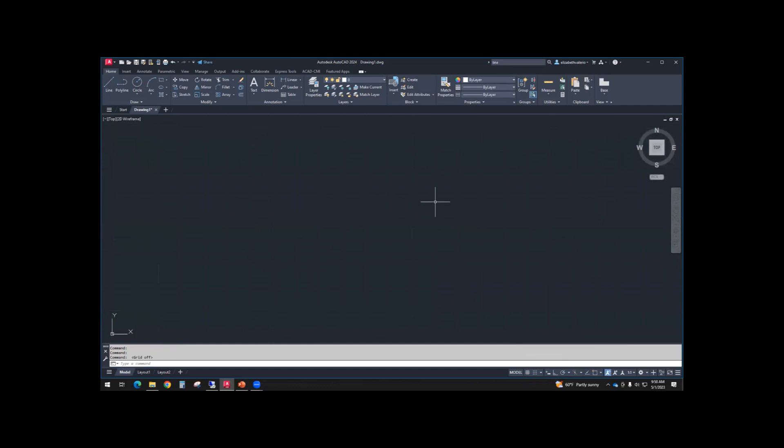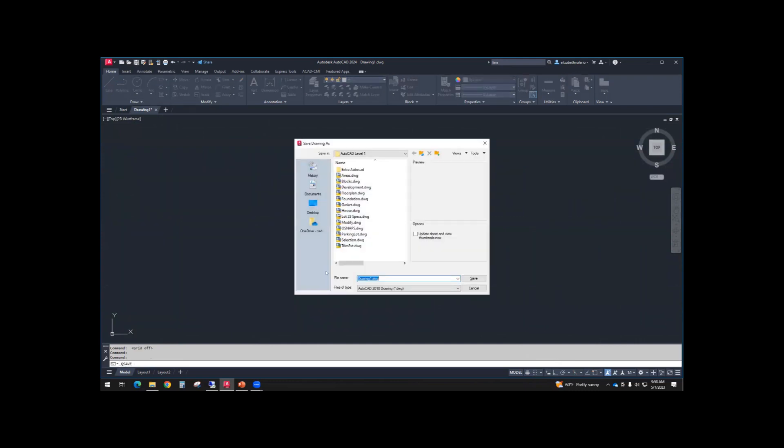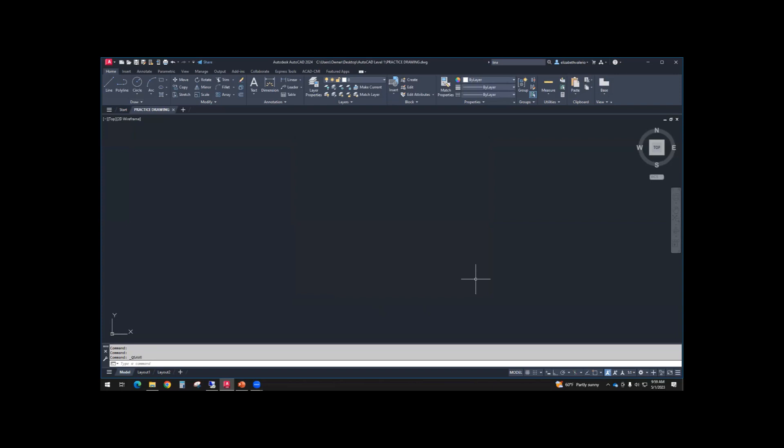When you have that blank drawing open, let's save it. At the top, I'm going to click save. Control S also works for save. I'm going to save it in my AutoCAD Level 1 folder and call this practice drawing. Notice it's saving it in 2018, which means you can use any version 2018 through 2024 with this drawing. They're all the same file format.